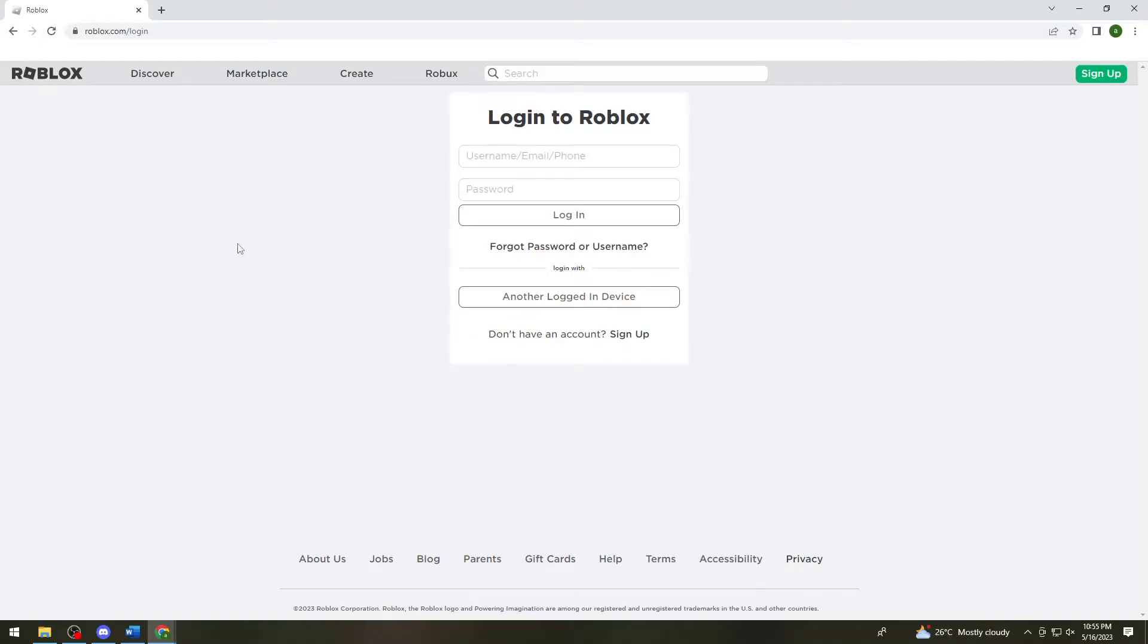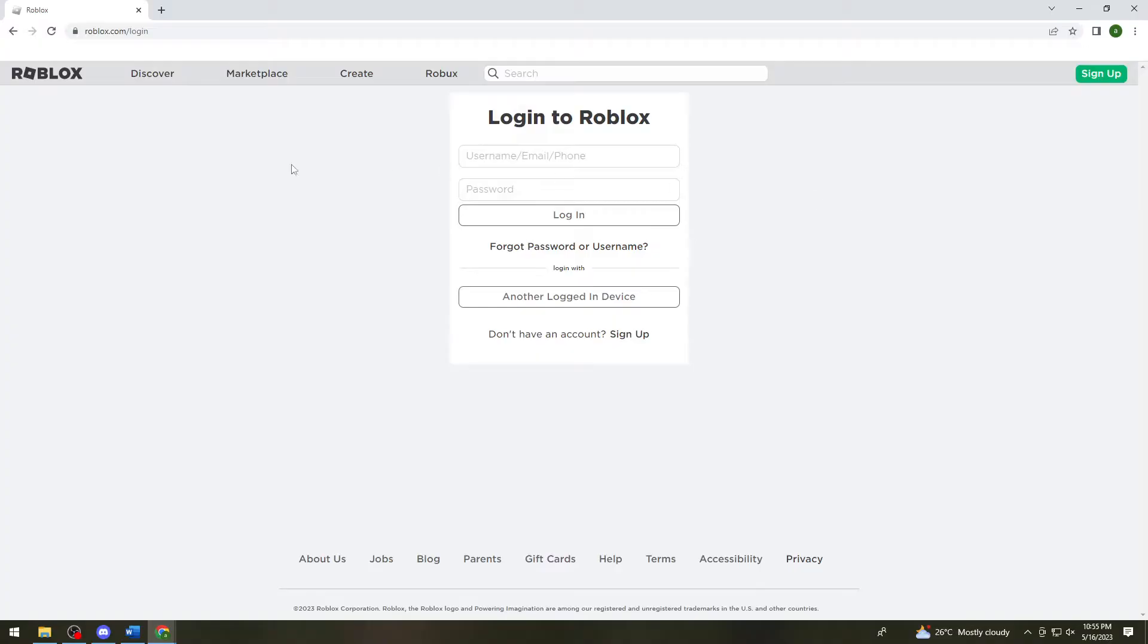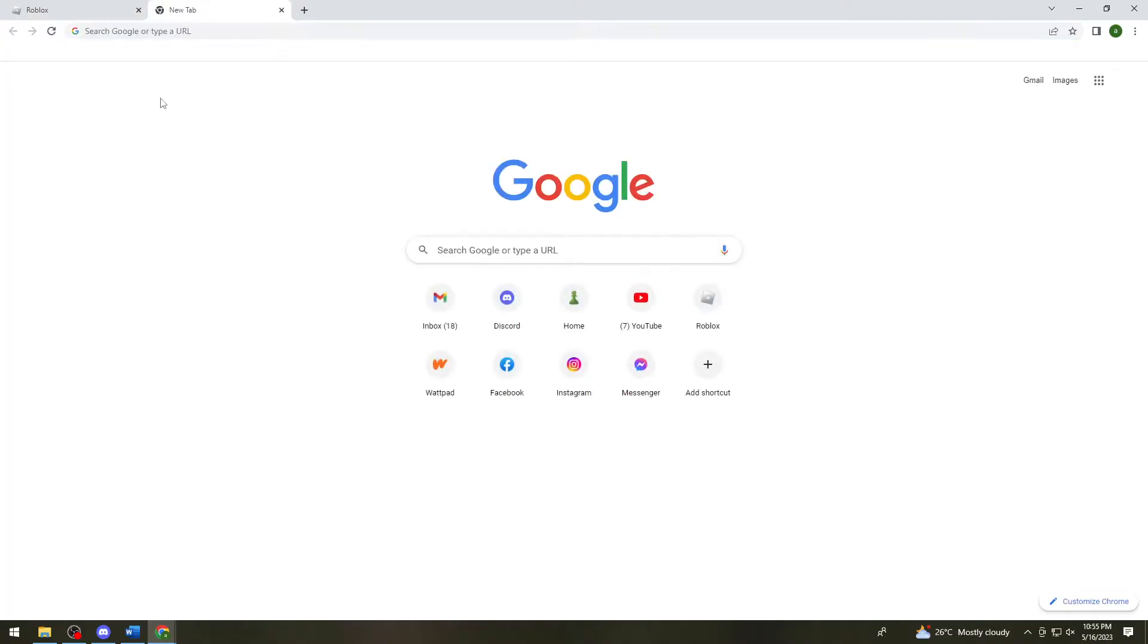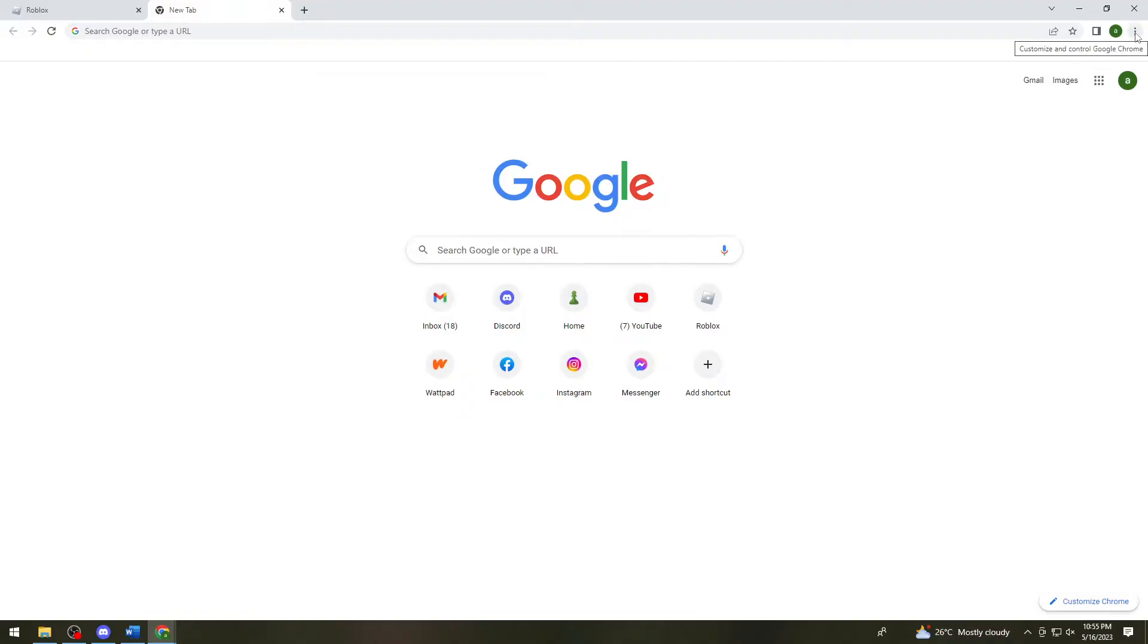But if it doesn't, don't worry because you still have options to fix this problem. Now if you still cannot log in your account, what you need to do is open a new tab, click on the three little dots at the upper right corner of your screen, and click on settings.